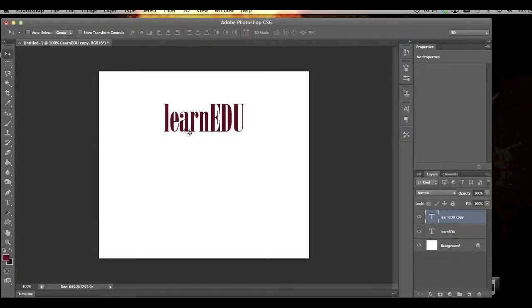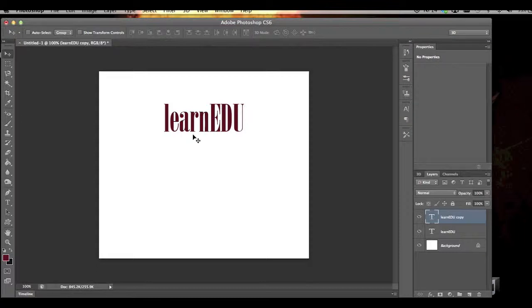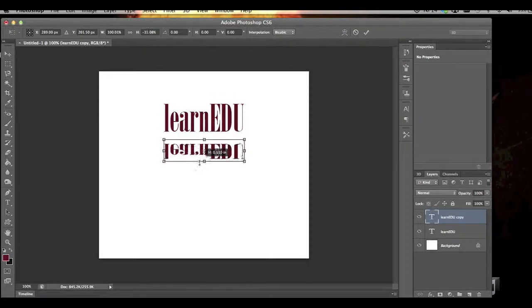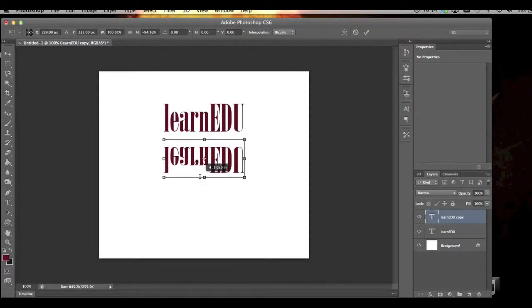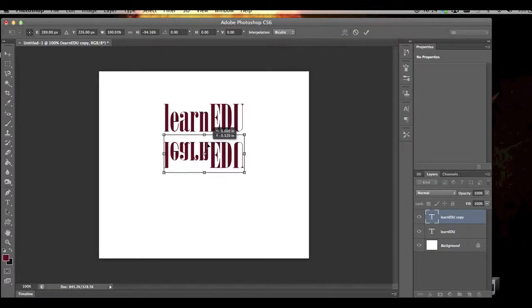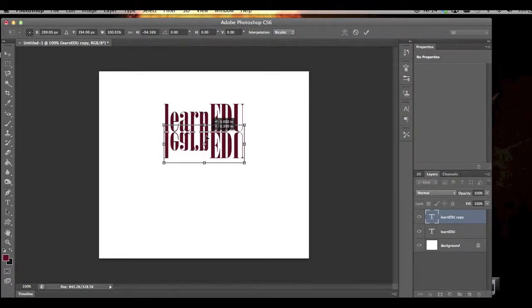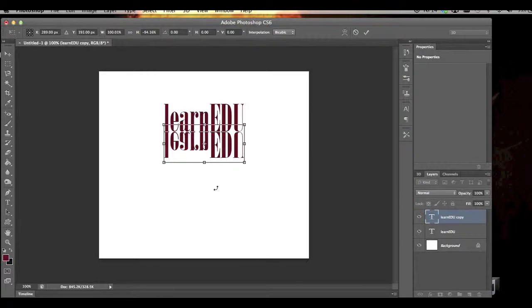We're going to do Command T, or Control T if you're on Windows, and I'm actually just going to drag this down like that. I'm going to bring it up and just about touch right there like that. Press Enter.